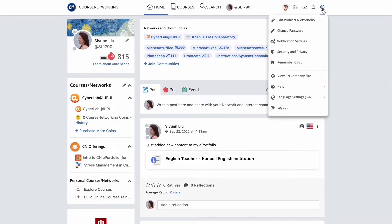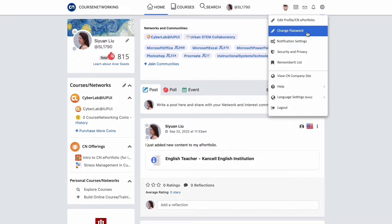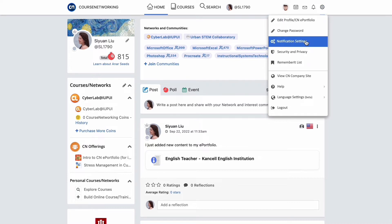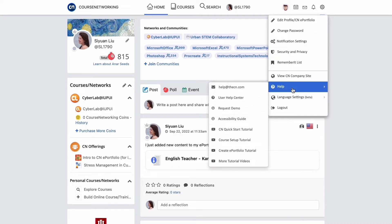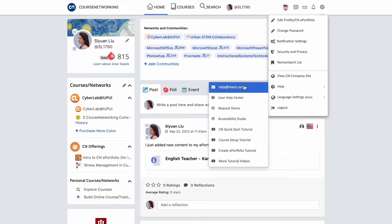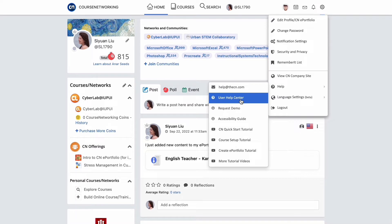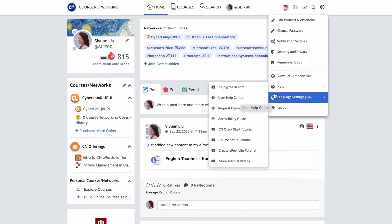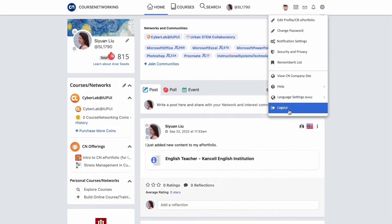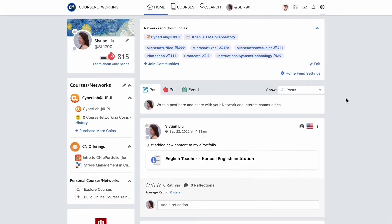By clicking on the account setting gear icon, you can edit your profile, change your password, and edit email notification settings. If you need assistance using CN, you can send us a help desk email or go to the user help center to find appropriate tutorial articles. This is also where you can log out when your session is over.